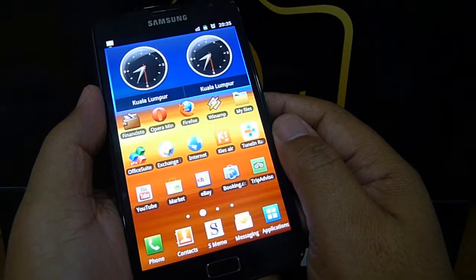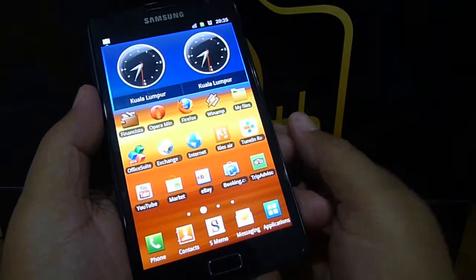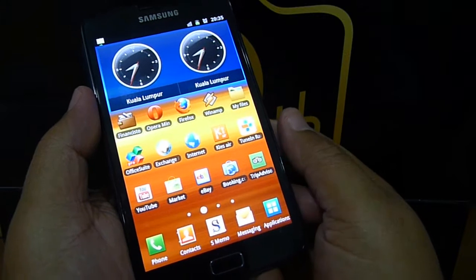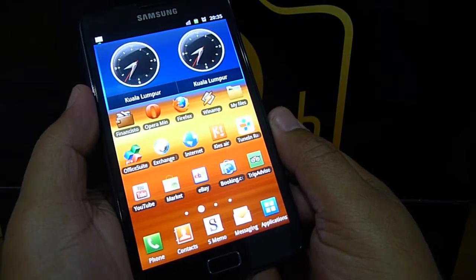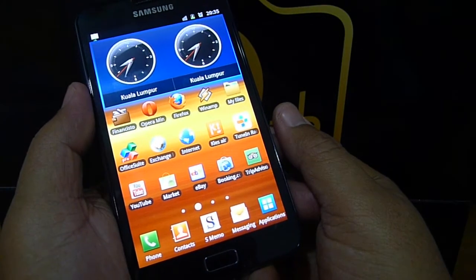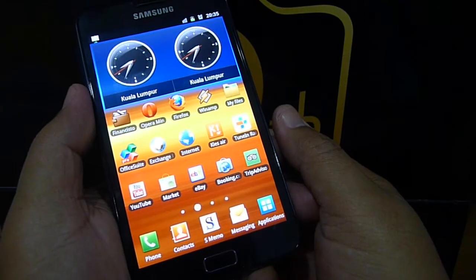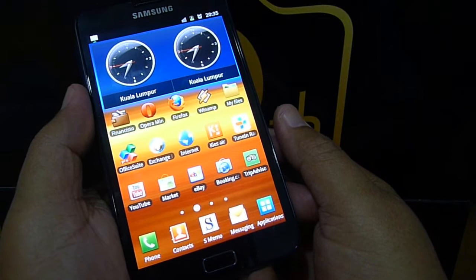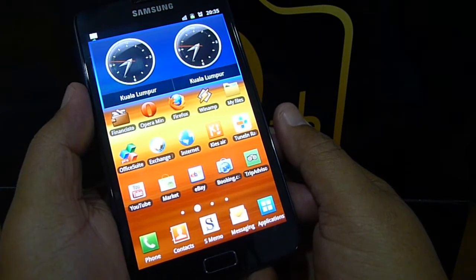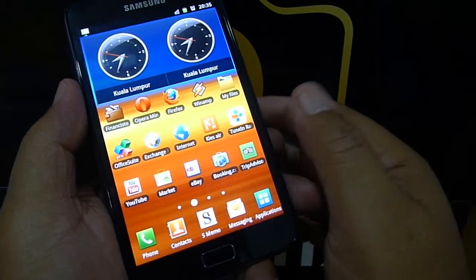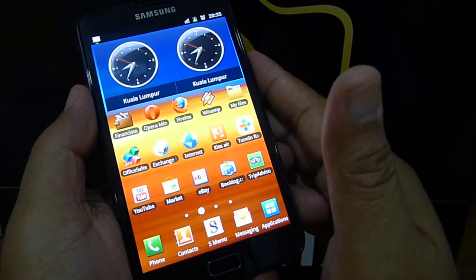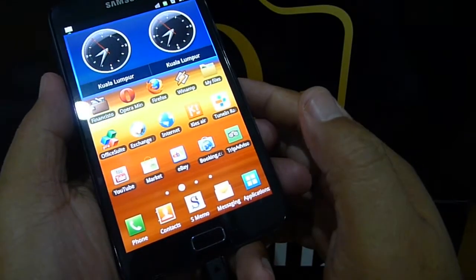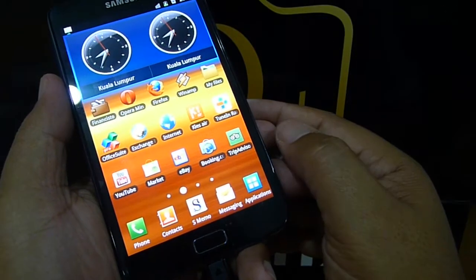I want to show you how to manage applications from your Android phone. This short clip will show you how to uninstall and also how to transfer some applications to SD card. I do not have an SD card in here, but I will just simulate how it's done.